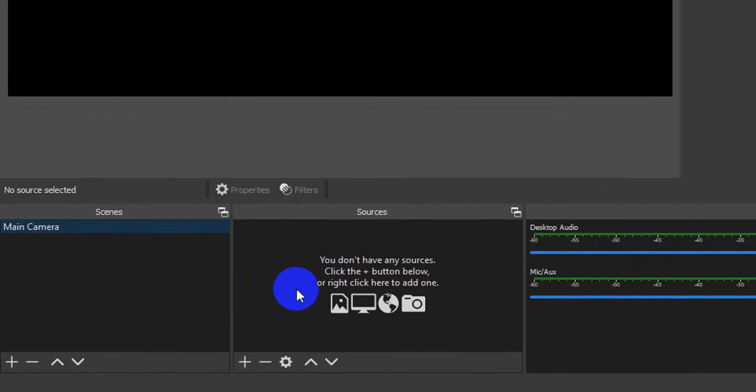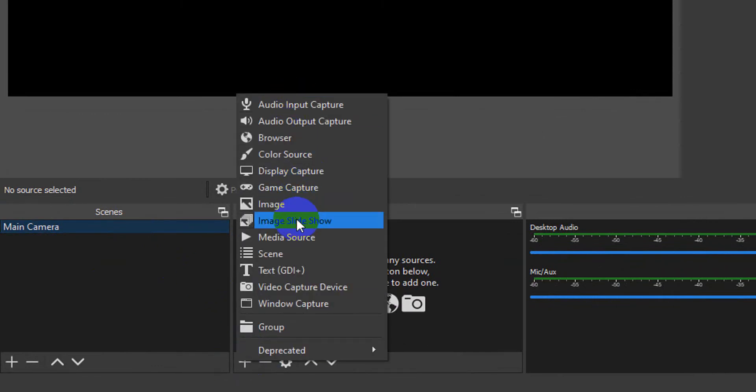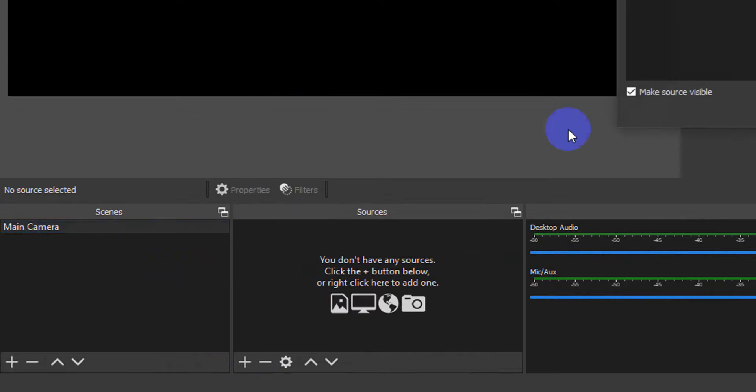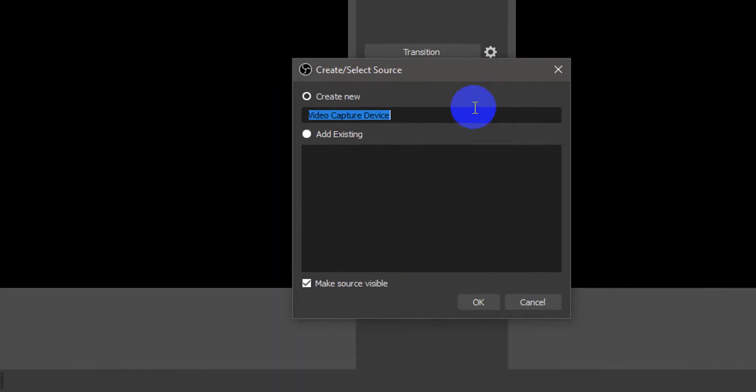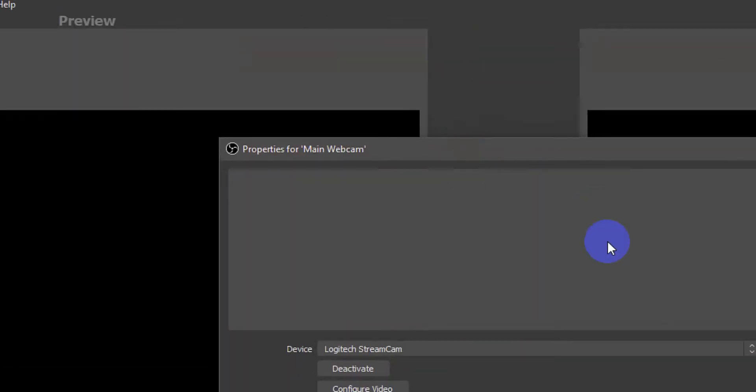So, I'm just going to add. I've got no sources, so I'll add a source. Now, we've got a few options. I'll pick a video capture device. A video capture device would be like a web camera or something if you've got a webcam plugged in. And you can just call this Main Webcam.